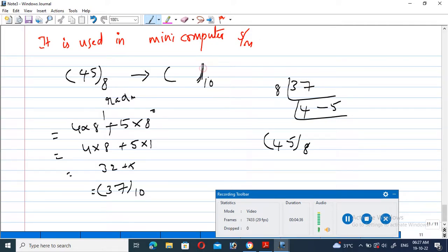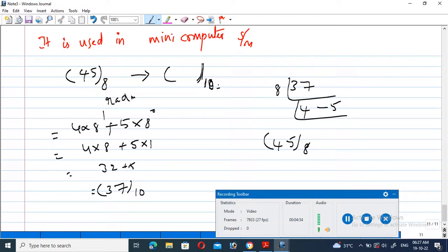Based on the subscript or suffix, we can identify which number system we are converting from and which number system we are converting to. The radix of each number system: octal is 8, decimal is 10, binary is 2, and hexadecimal is 16.